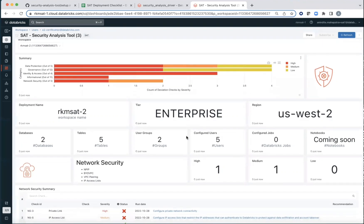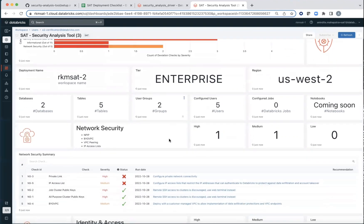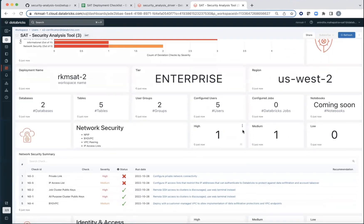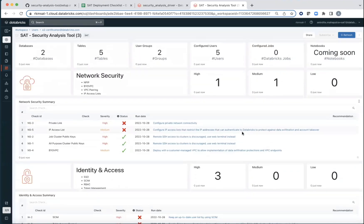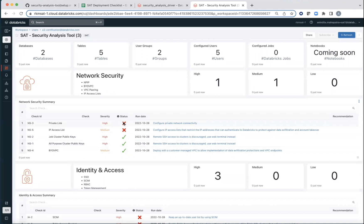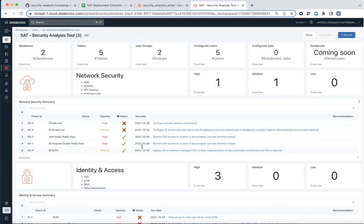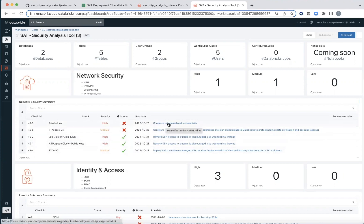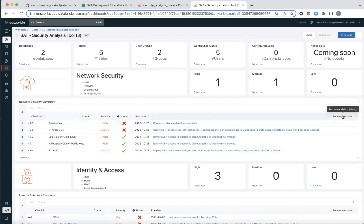There's a summary section. There's some information around usage. And then for each of the security categories, it's going to give you the check, the check name, the severity. These are static information. Now this is the one which is more dynamic. Did it pass or did it fail the check? When was the last time it was run and additional details, but these are hyperlinks that give you recommendations and best practices on how to set it up and why it is necessary.